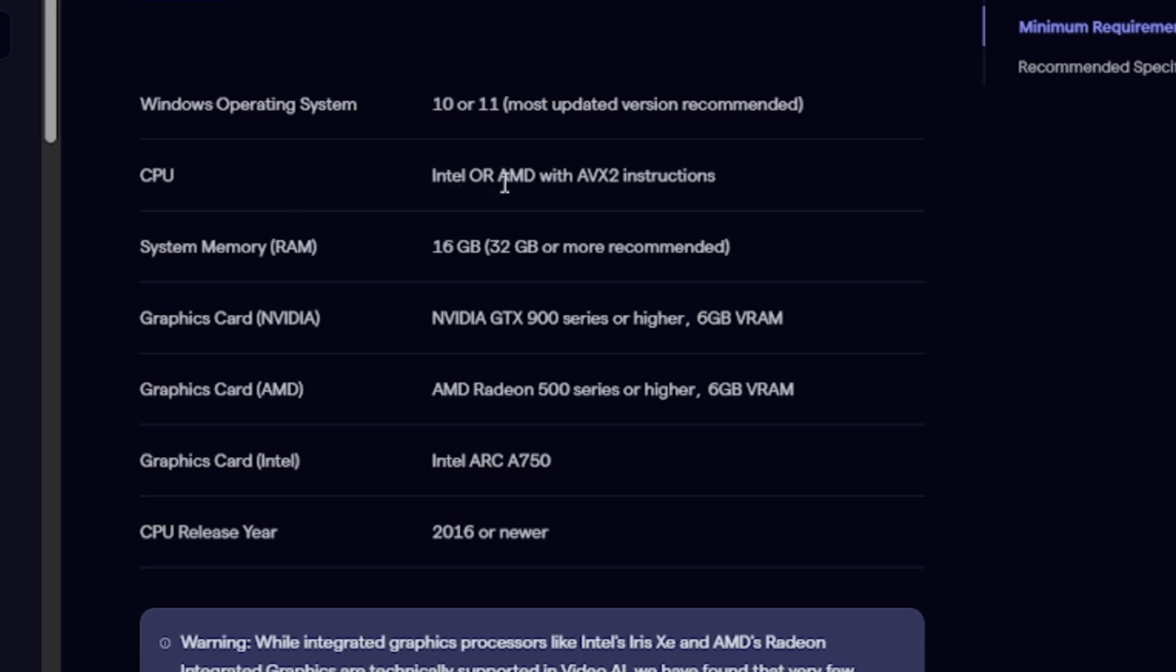Make sure you are running at least Windows 10 or Windows 11, most updated version recommended. Your CPU must be Intel or AMD with AVX instructions. System memory or RAM: make sure at least you have 16 gigabytes, but the recommended one is 32 gigabytes.